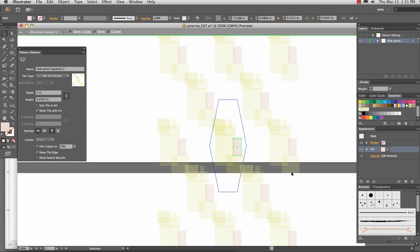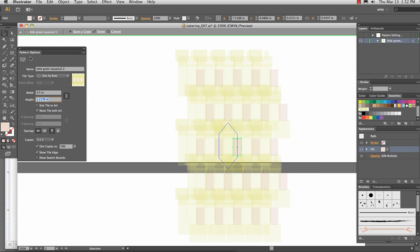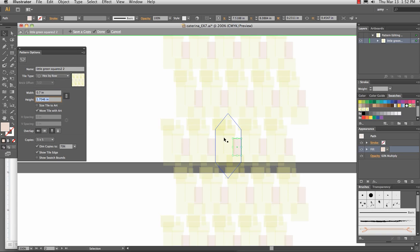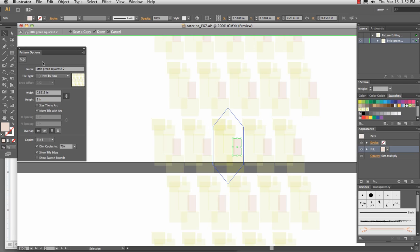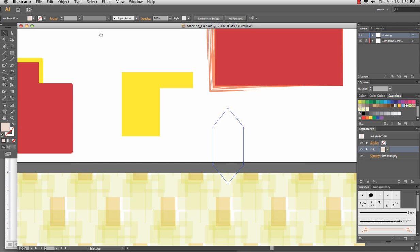Anything that you like in here. And we can change it to hex by row, hex by column. And I'm going to change the width to being 0.5, and hit tab, that's actually very close. Let me hit 0.7, and tab, and the height, I'm going to make 2. So we've got a little bit of overlap, but let's see how that looks. And then I'm going to change the name to little green squares 3, hit done.